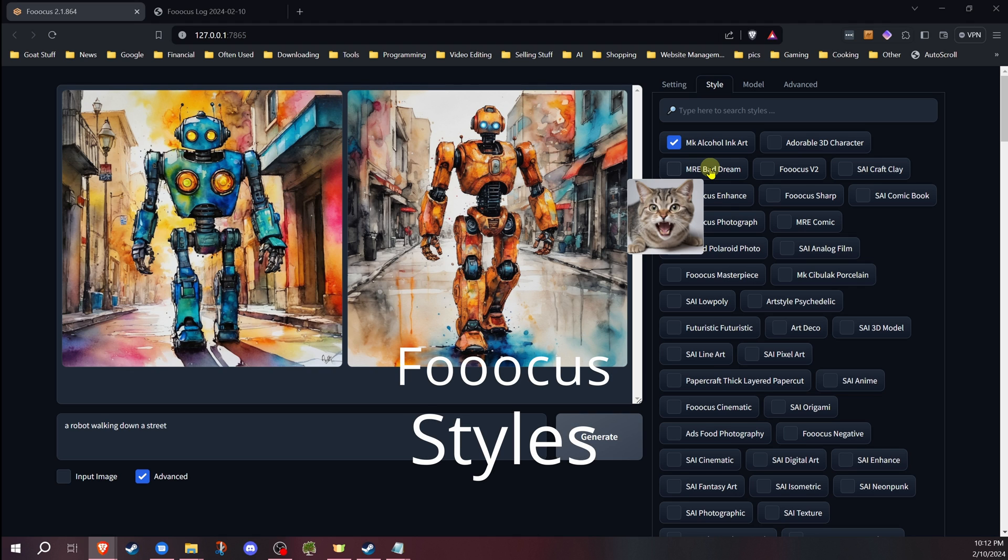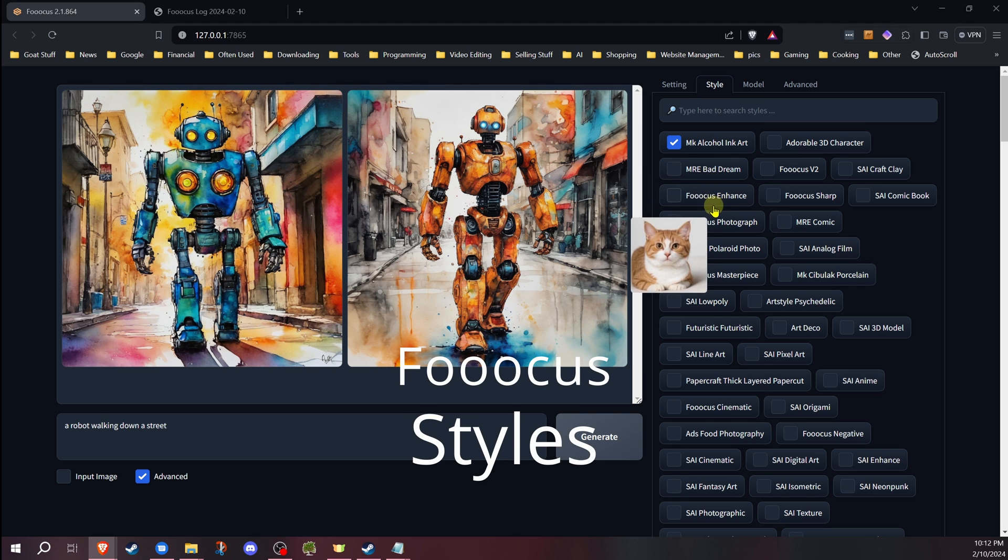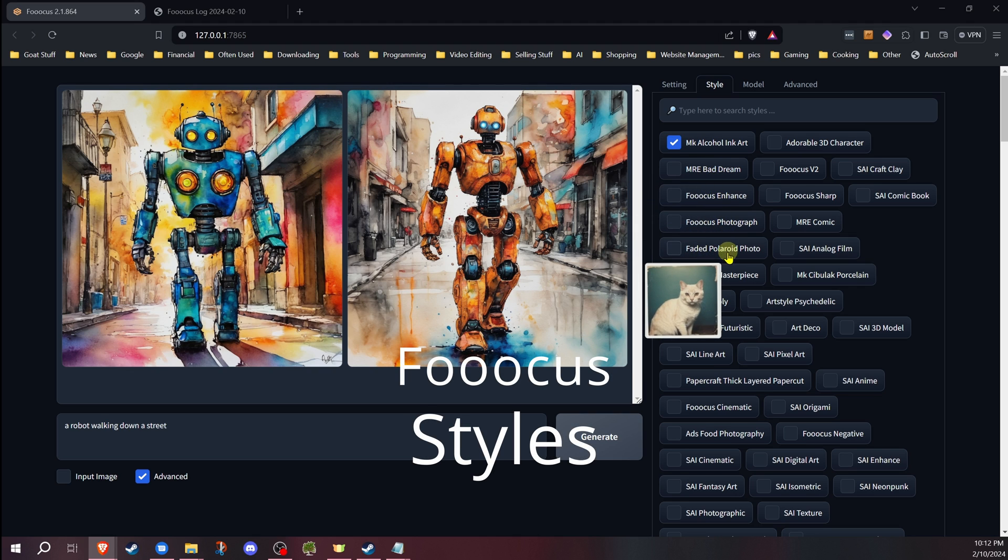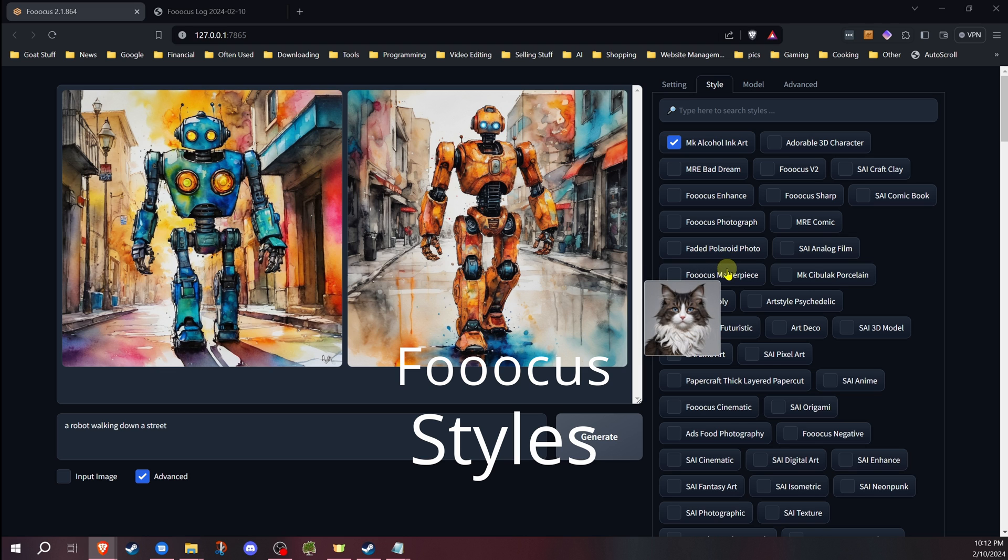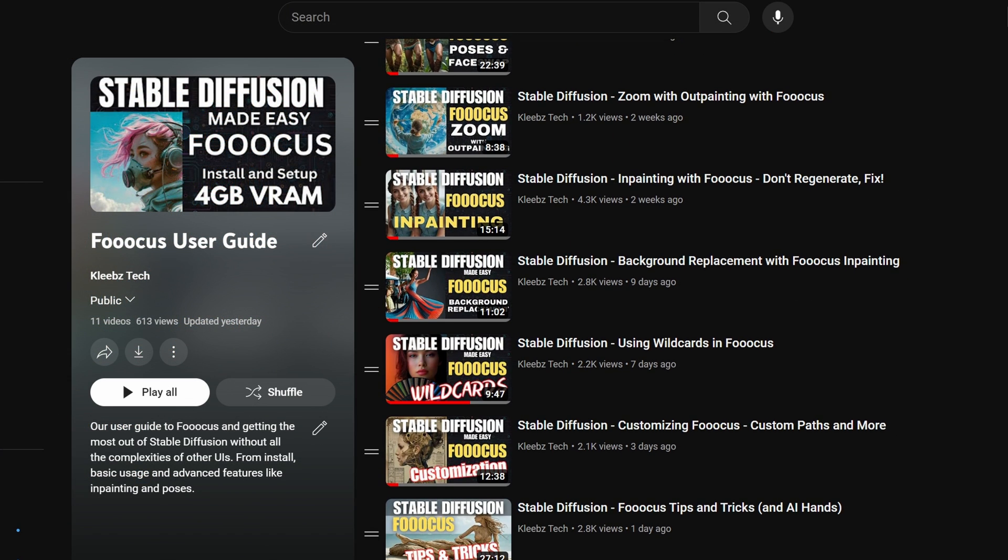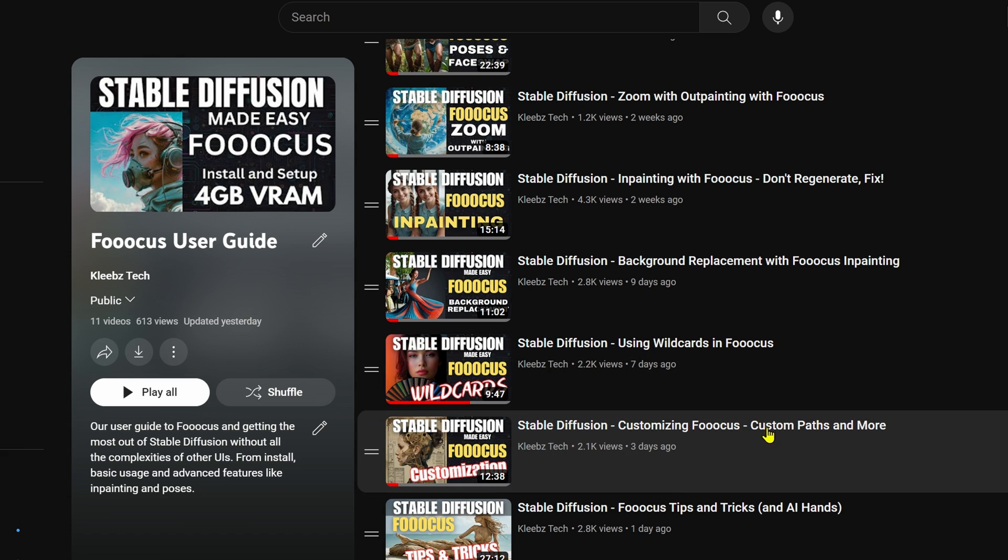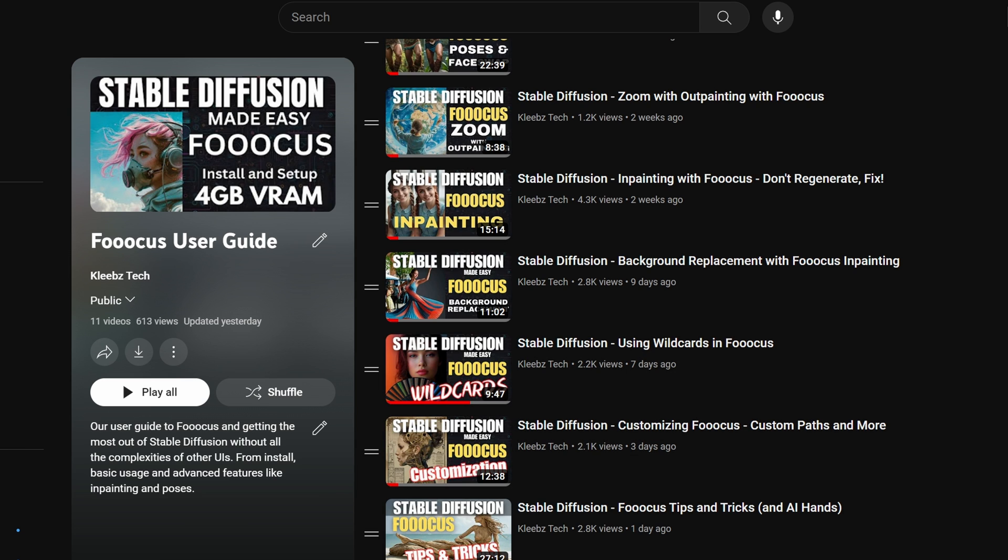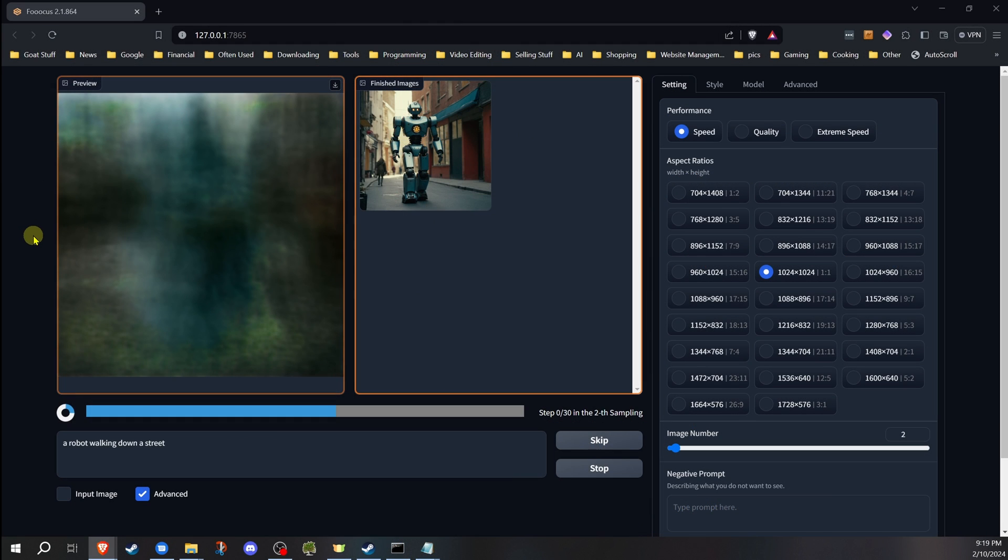Welcome to Cleves Tech in another video in our Focus for Stable Diffusion series of videos. In this video, I'm going to be discussing styles and how they work in Focus. And don't miss my other videos covering other aspects of Focus, from installation to poses and face swap.